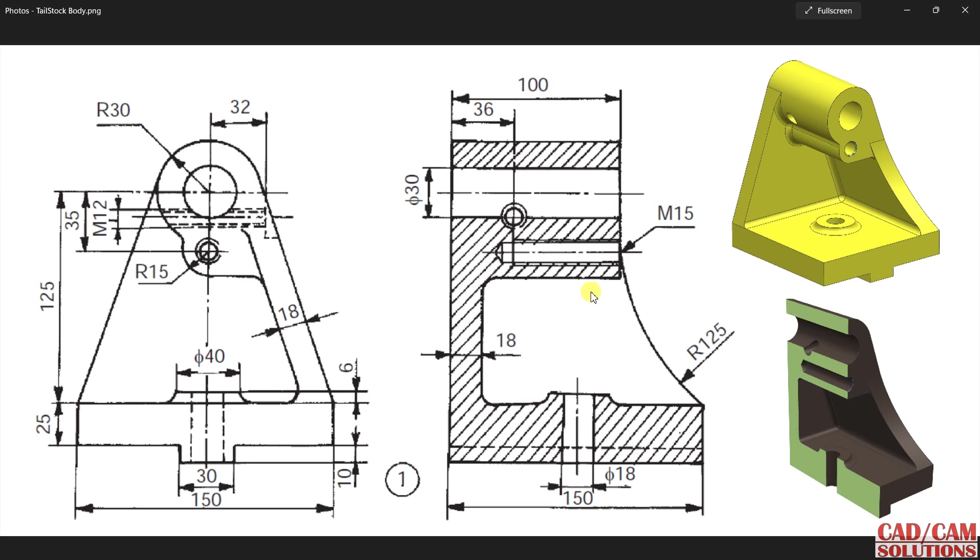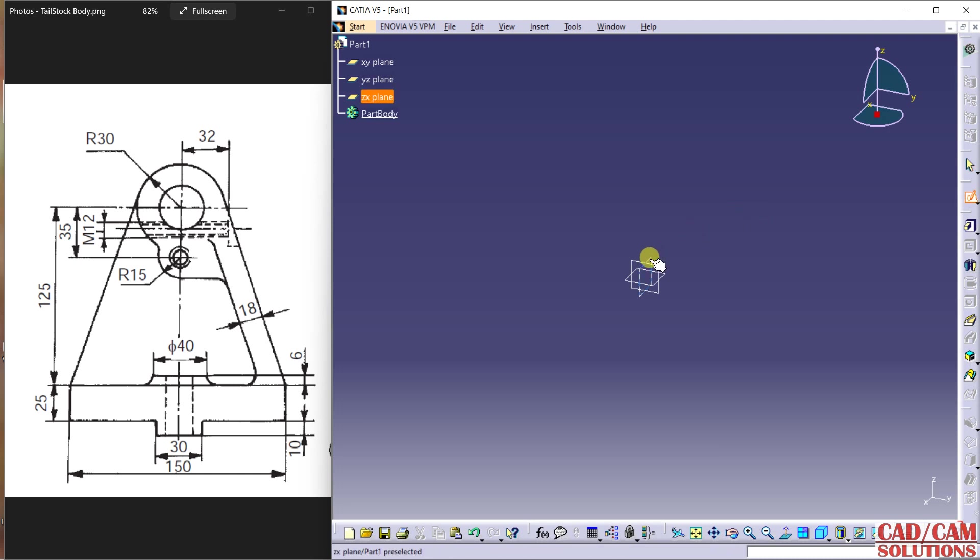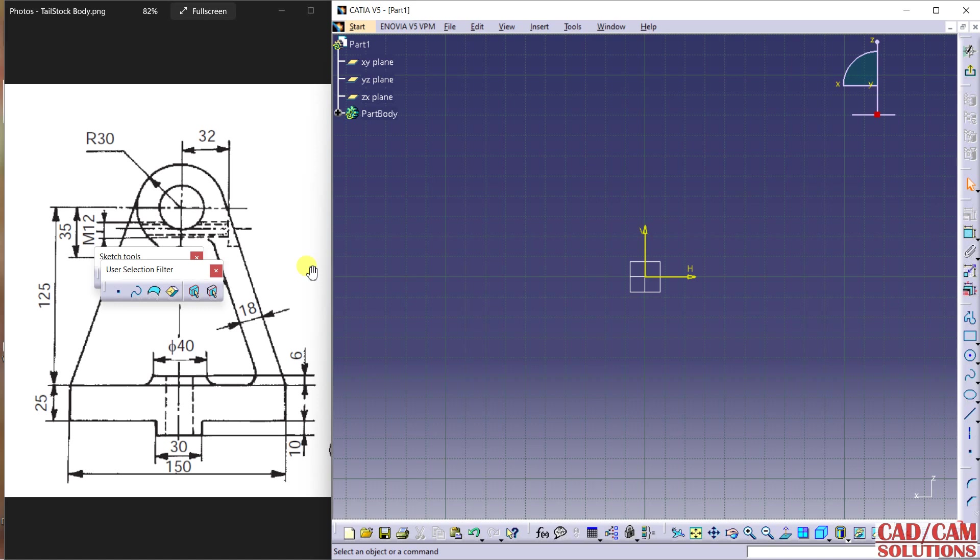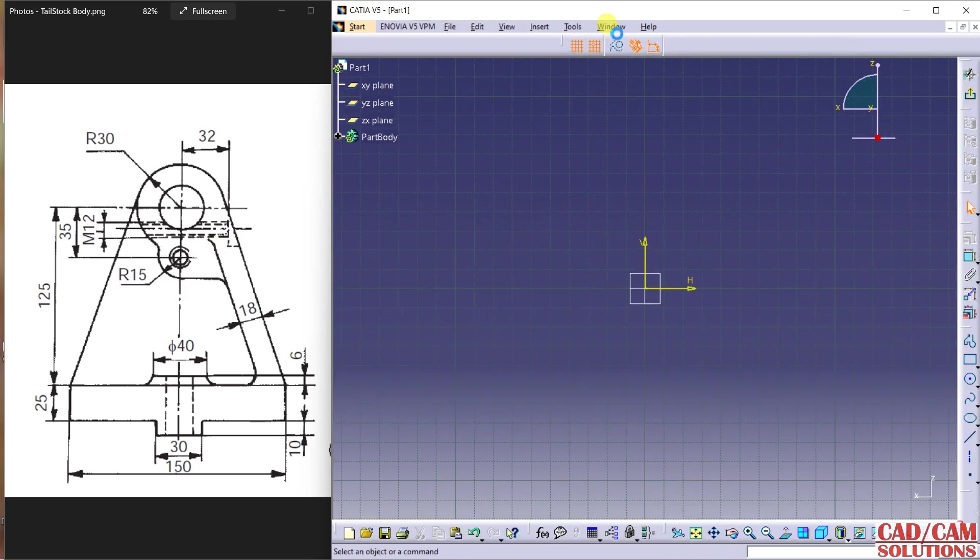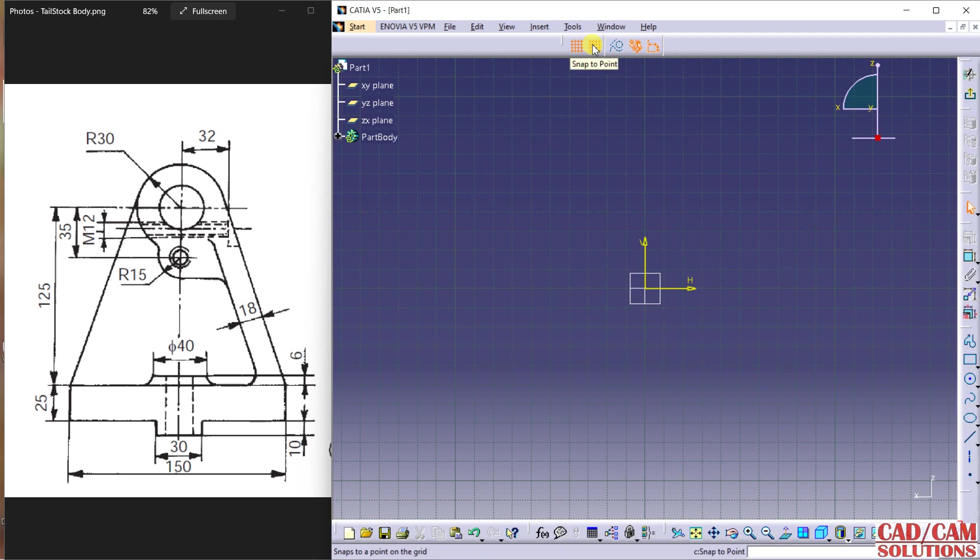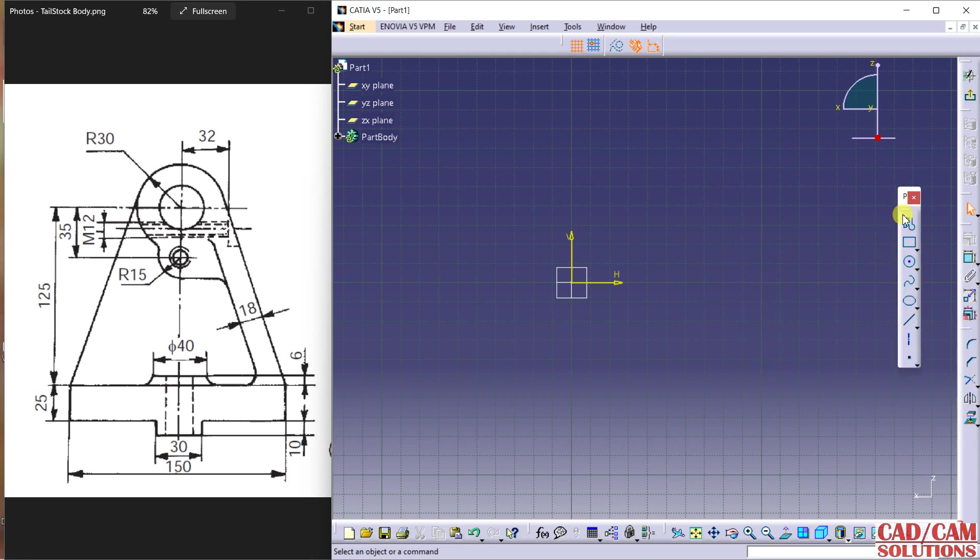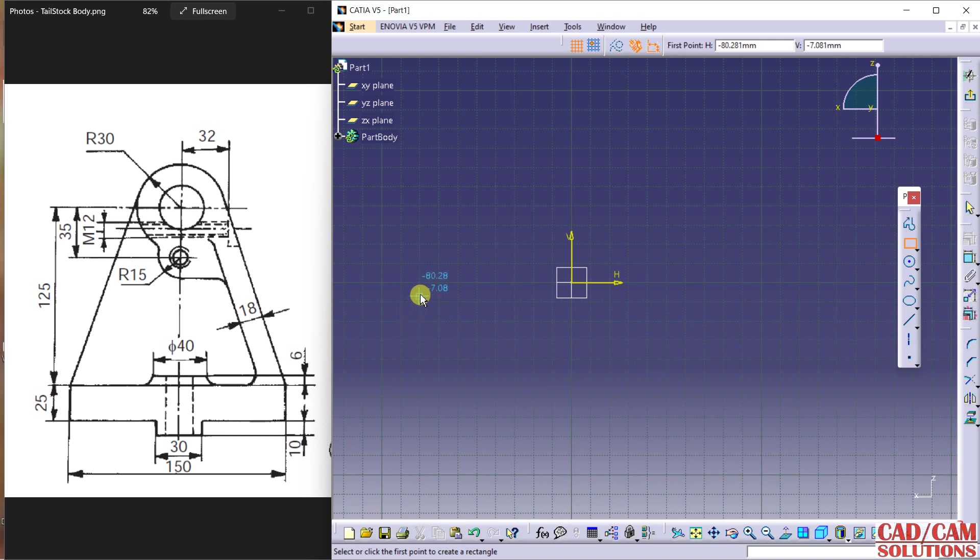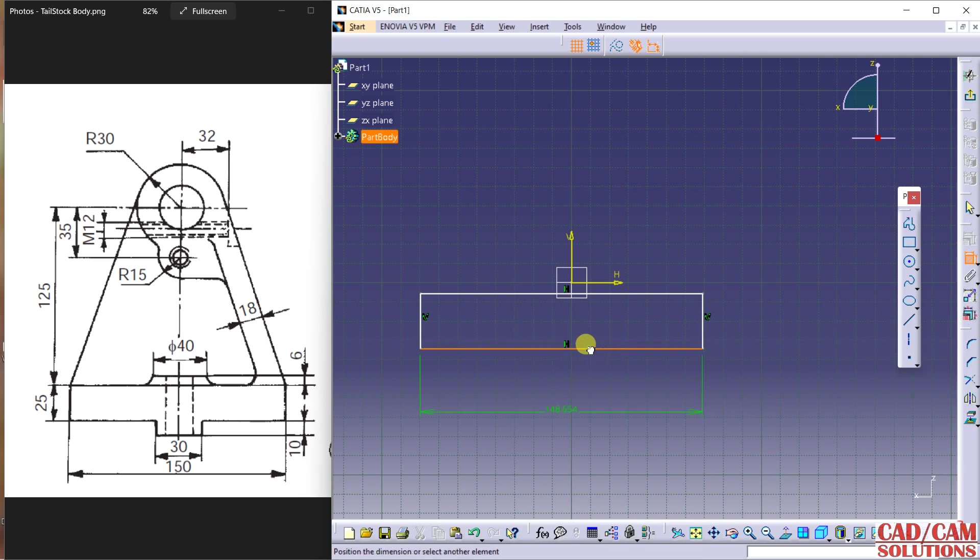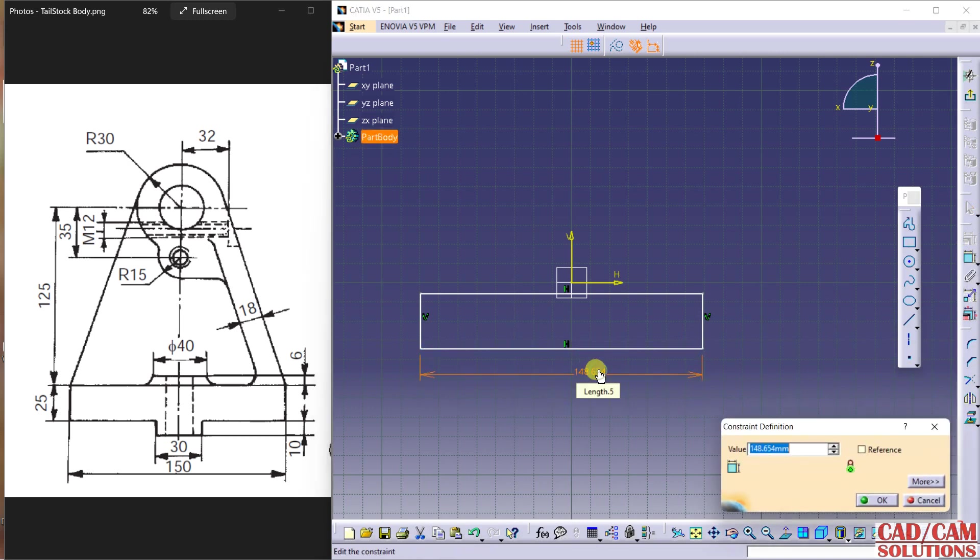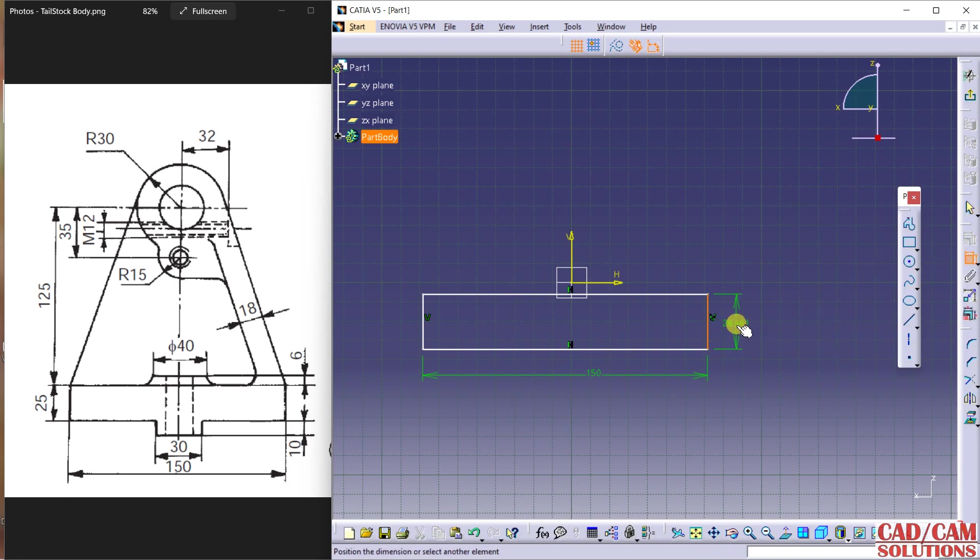If you are new to our channel, please subscribe. First, select sketch and I'm starting from this ZX plane. Switch off the user selection filter and don't select anyone. In this case, switch off the second option snap to point and keep the rest the same. I'm starting with this profile or rectangle. This is a rectangle. Now dimension it - this dimension is 150 and this distance is 25.